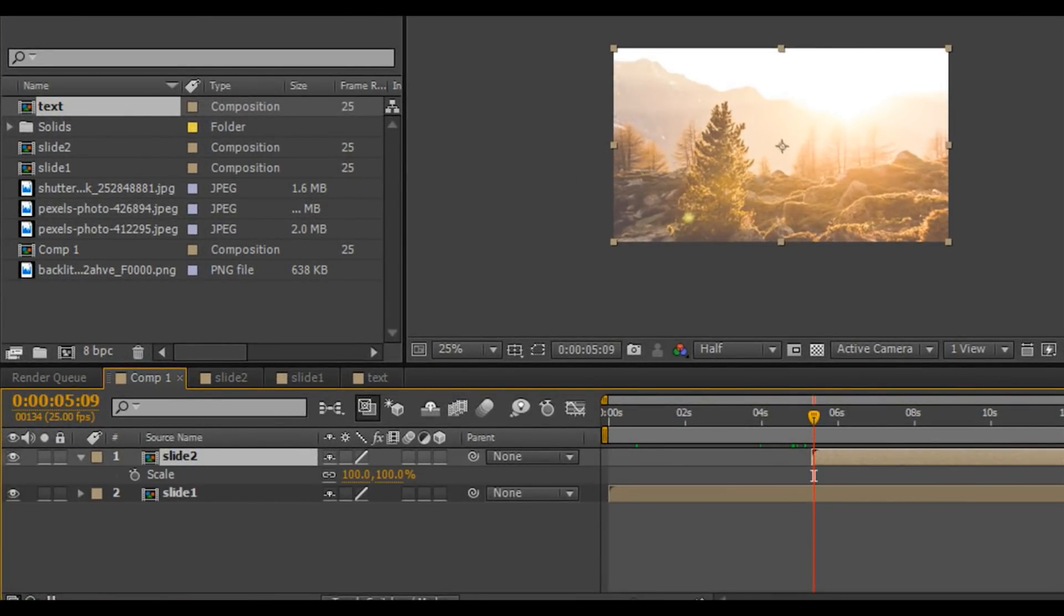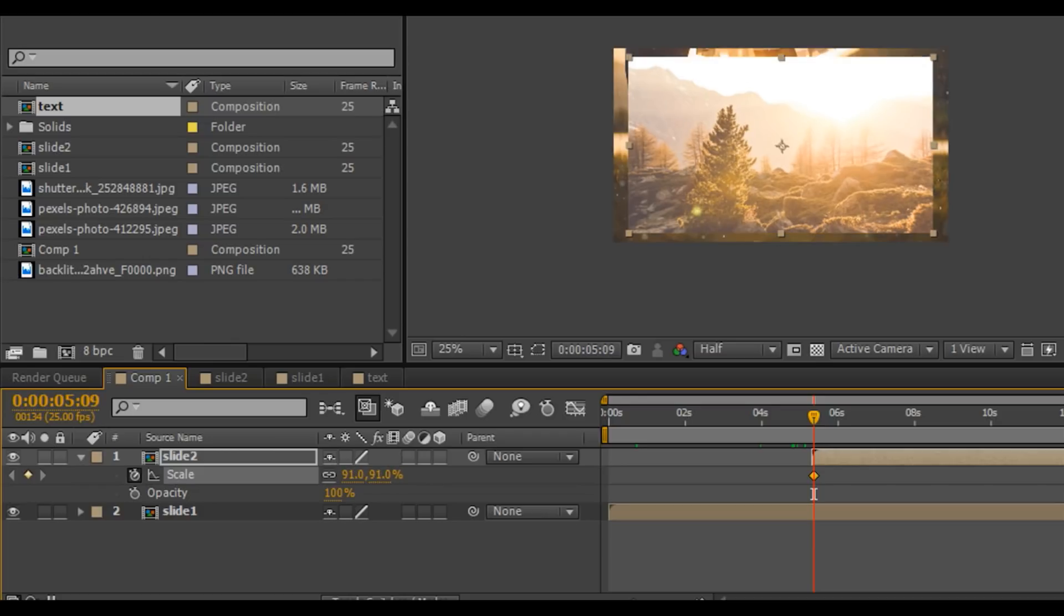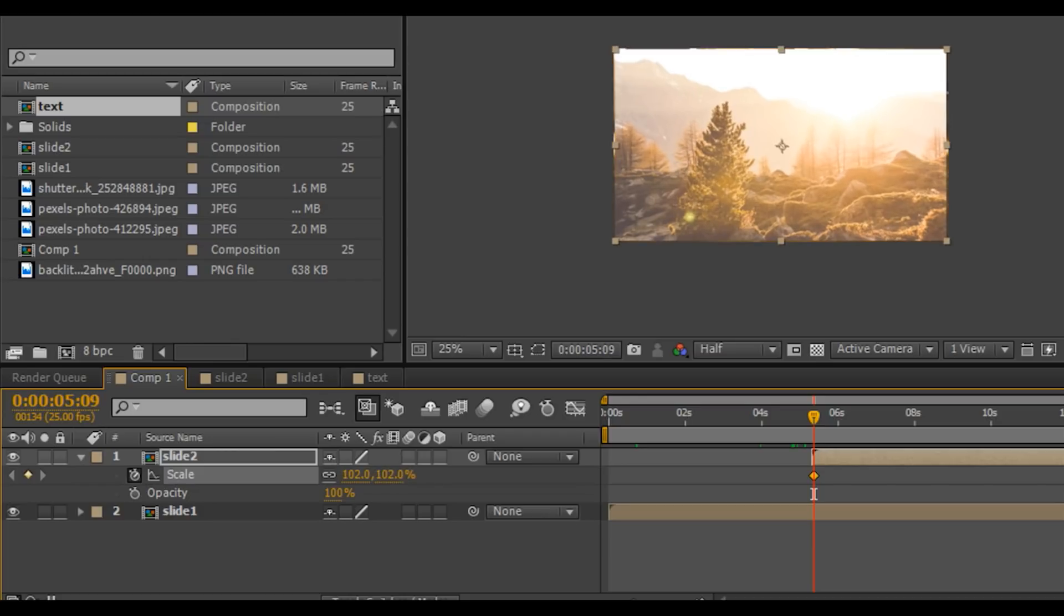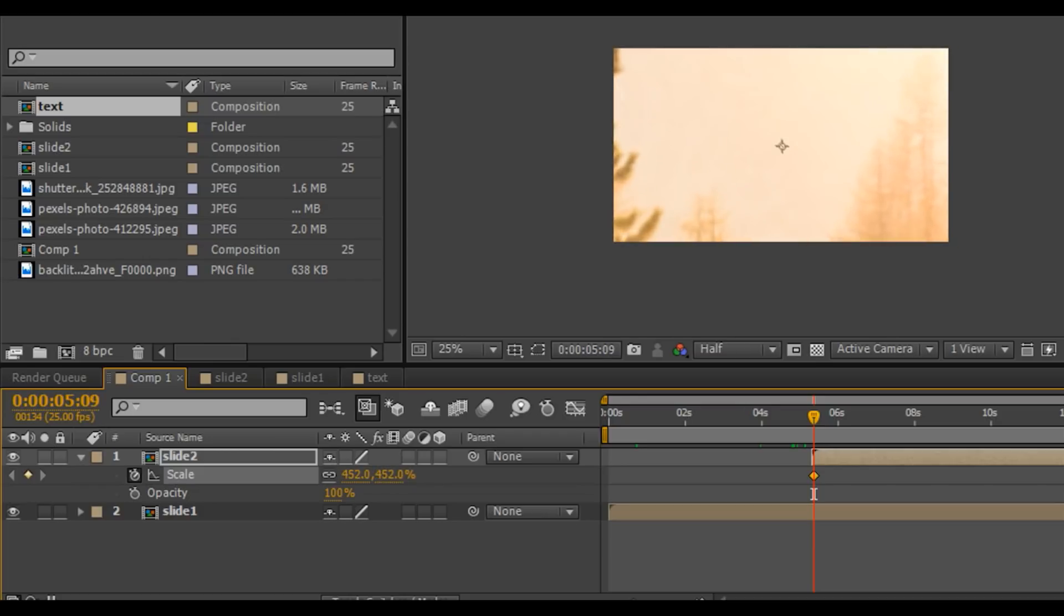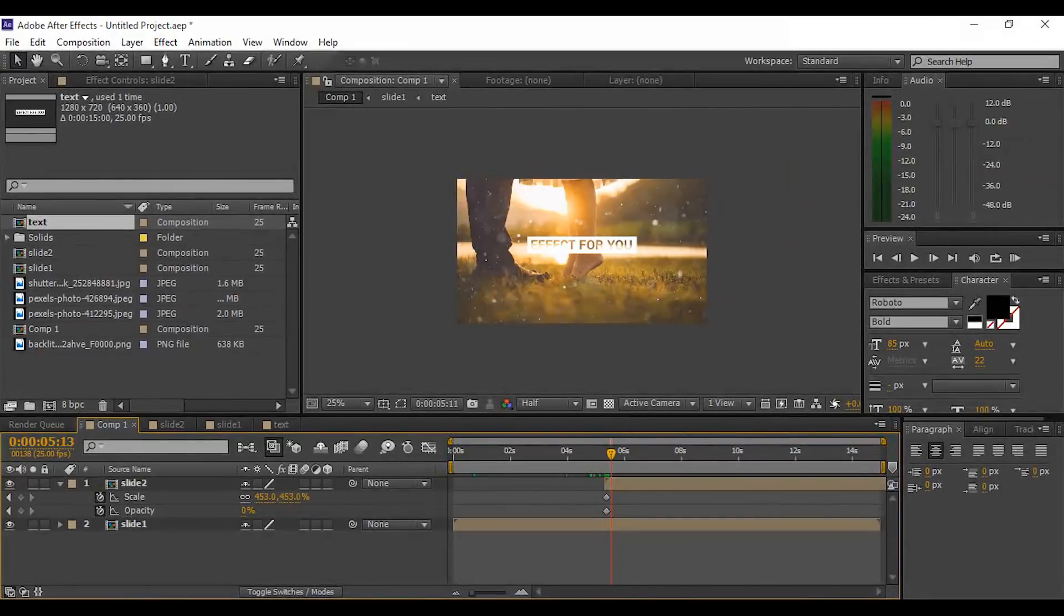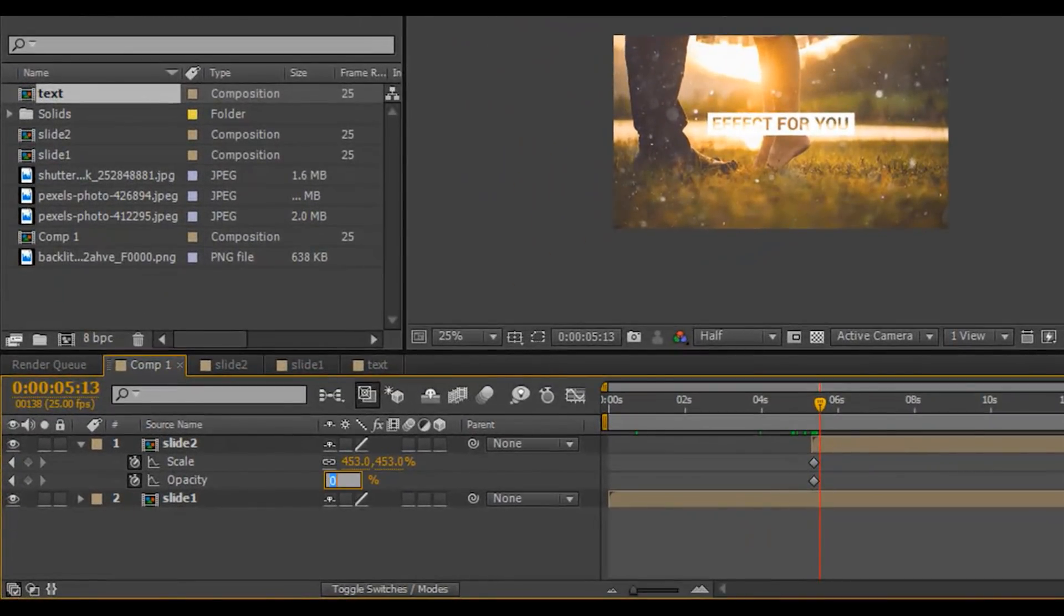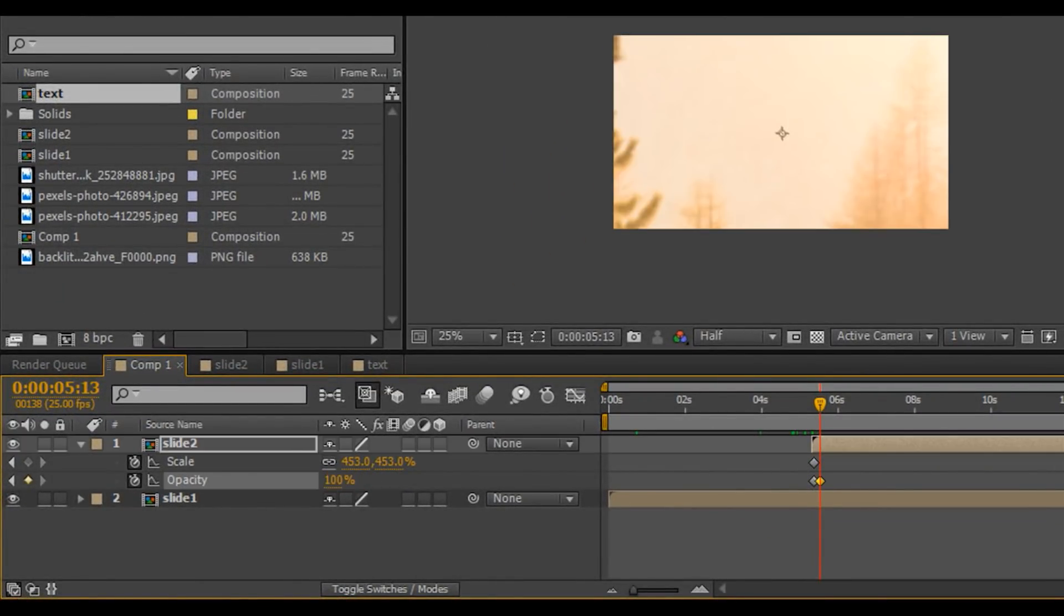Add a keyframe on scale and scale the comp to around 450-50% and opacity to 0%. Go to a few frames forward and set scale and opacity to 100%.